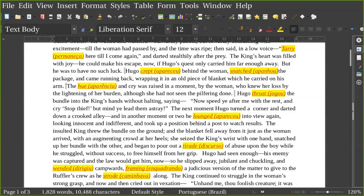She seized the king's wrist with one hand, snatched up her bundle with the other, and began to pour out a tirade of abuse upon the boy while he struggled without success to free himself from her grip. Hugo had seen enough. His enemy was captured, and the law would get him now. So he slipped away, jibbling and chuckling, and went to camp, framing a judicious version of the matter to give to the ruffler's crew as he strode along.